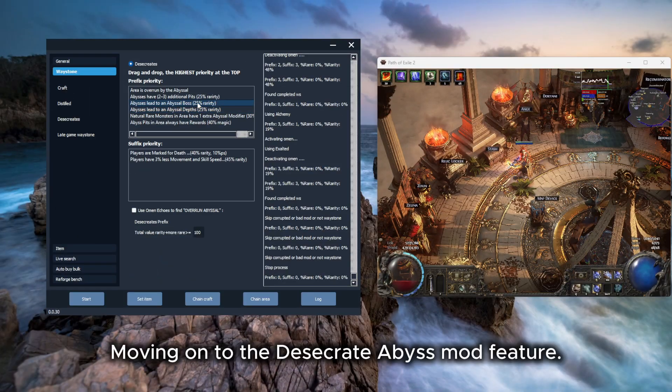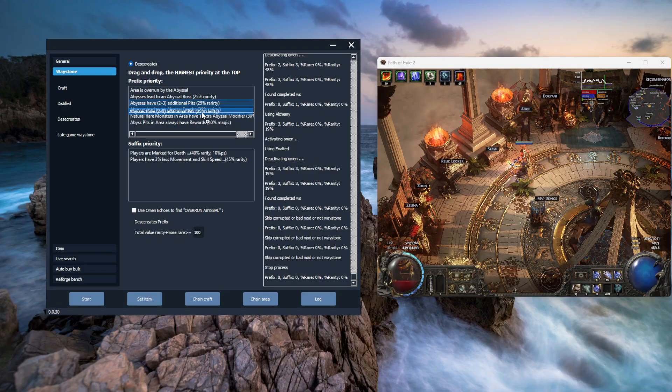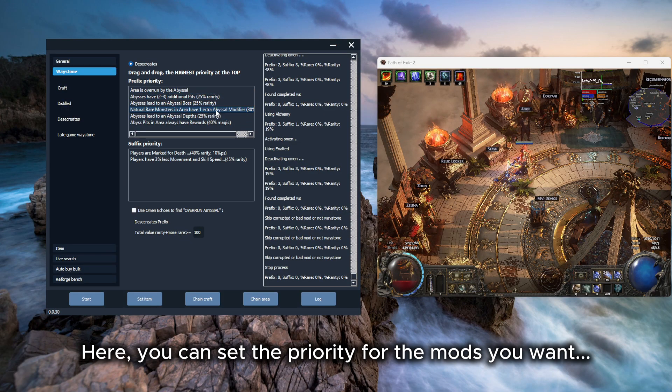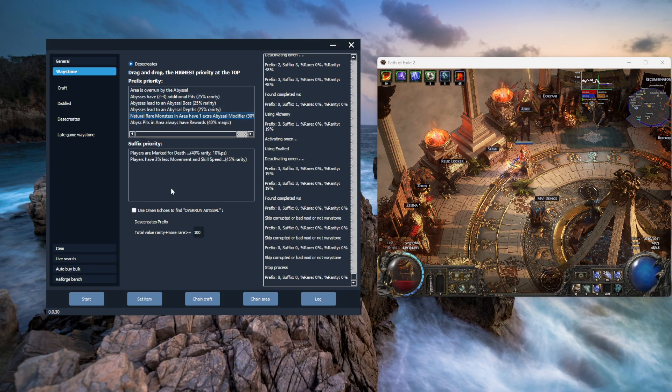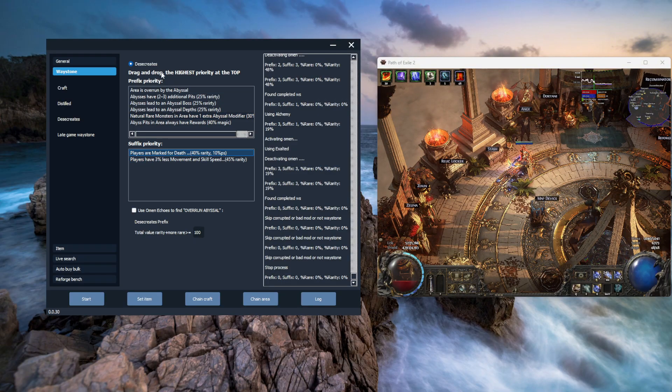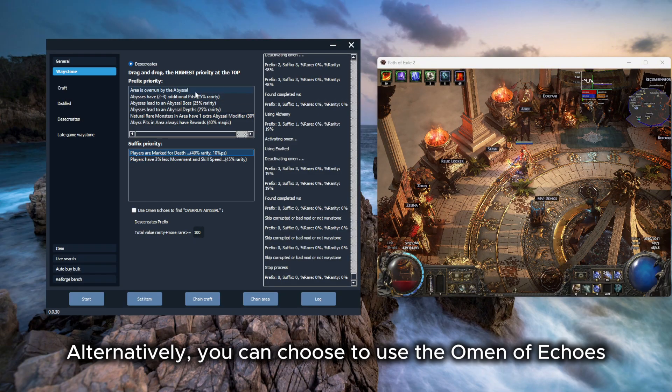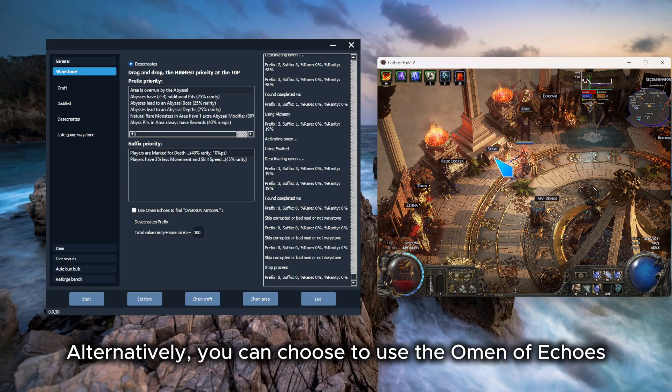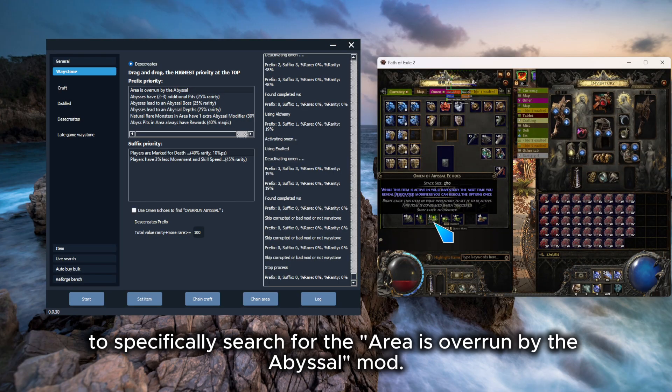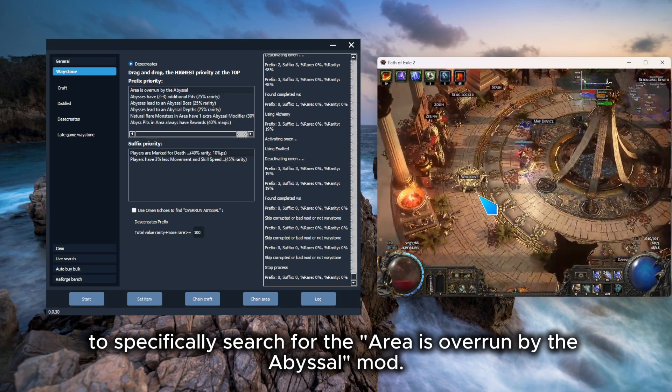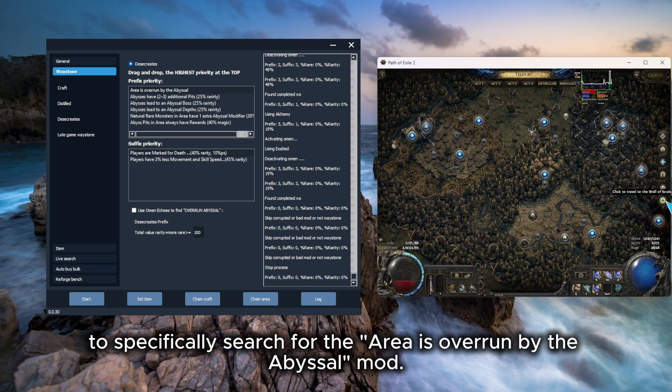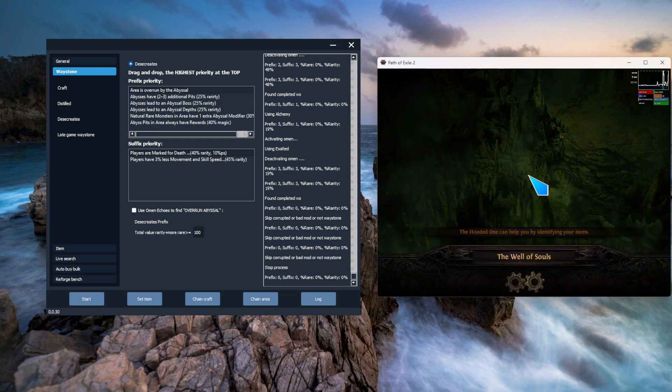Moving on to the Desecrate Abyss mod feature. Here you can set the priority for the mods you want, simply by dragging and dropping them. Alternatively, you can choose to use the Omen of Echoes to specifically search for the area is overrun by the abyssal mod.